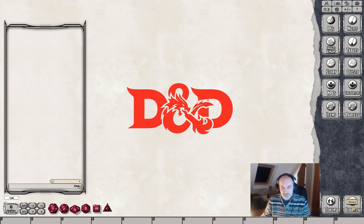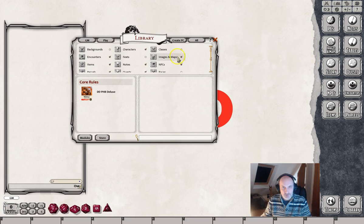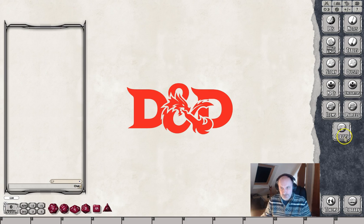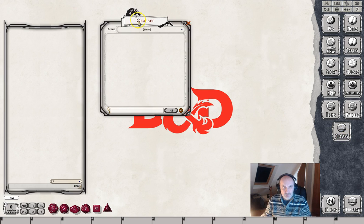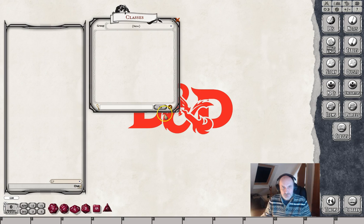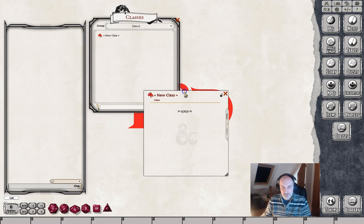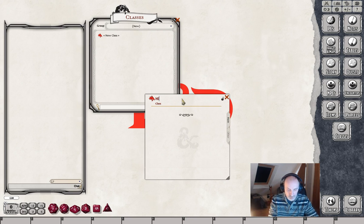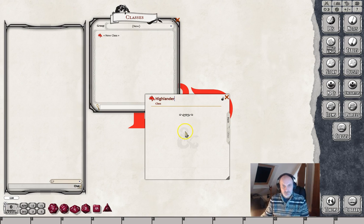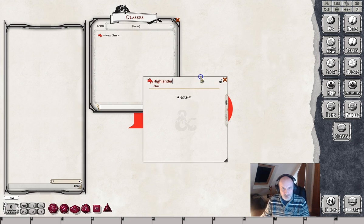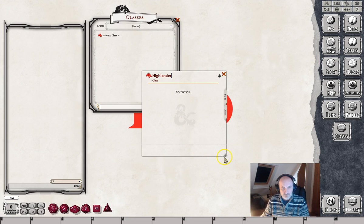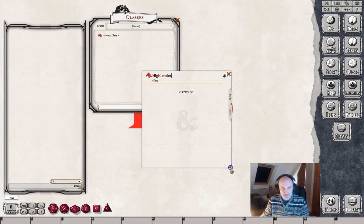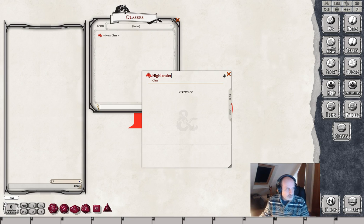Let's get started. We click on the library and we need our classes button, so click on classes here. This brings up the class button which we can then click on, and that brings up a fresh class window. Open up the edit list, add a new class, and we will call this one a Highlander. This first page is simply a text box.